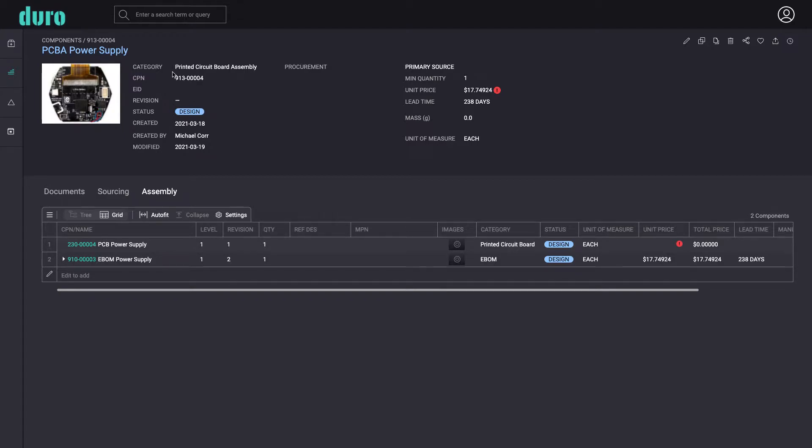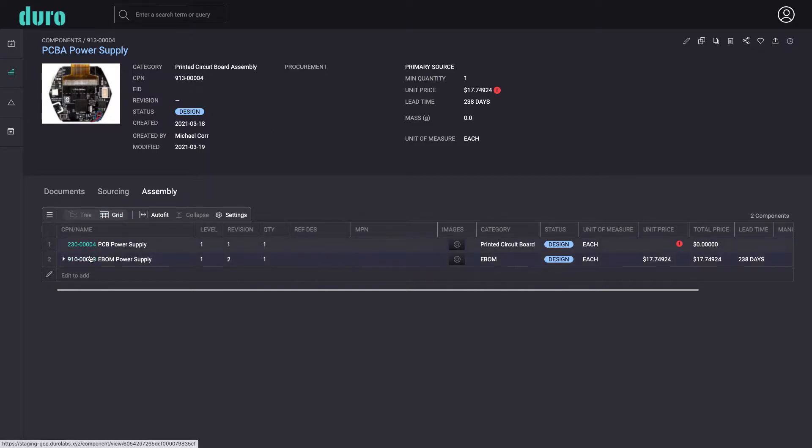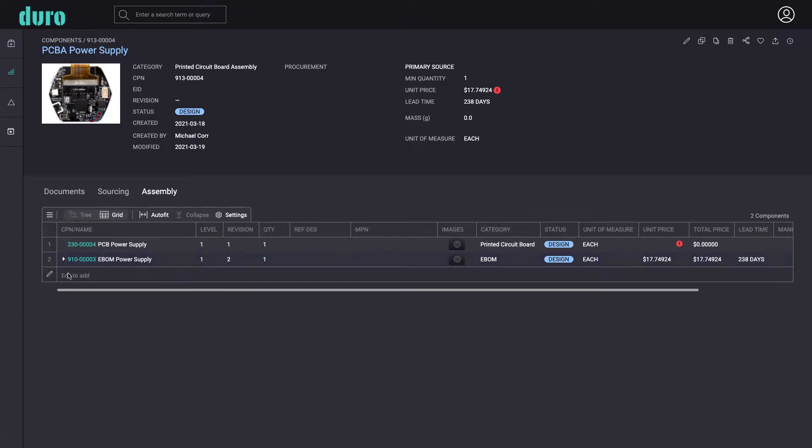At the topmost level is the printed circuit board assembly itself. Nested at the first level are just two components, the PCB and electrical bomb, each with their own revision value. Within the eBomb assembly are all the passives, connectors, and any other components that are part of the bomb.